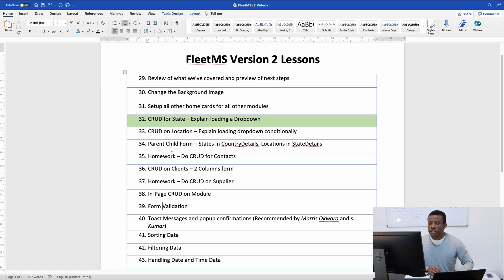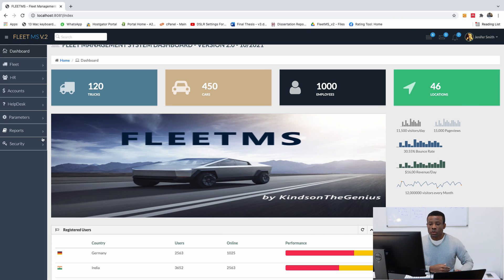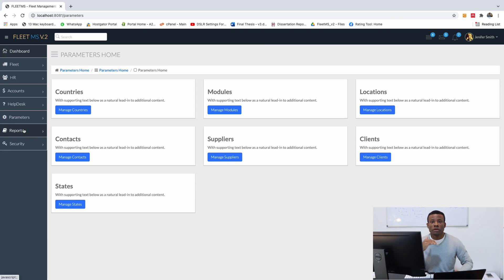Today we are going to continue with Part 32, CRUD for State. Crowd means Create, Read, Update, and Delete.